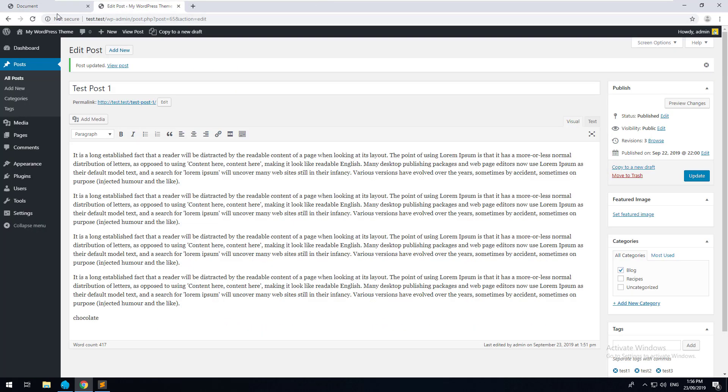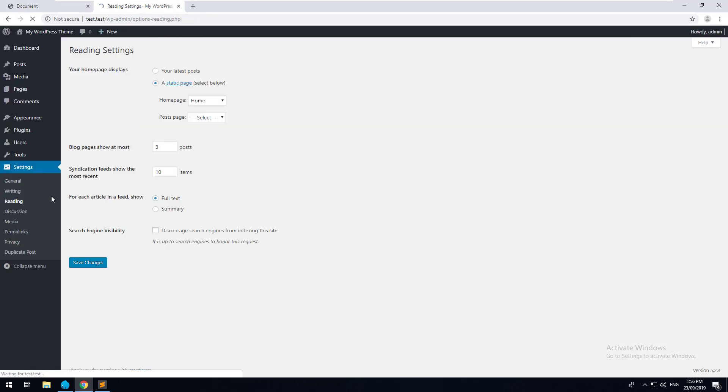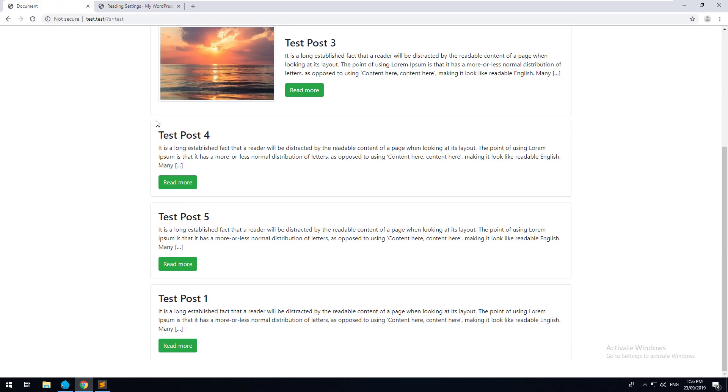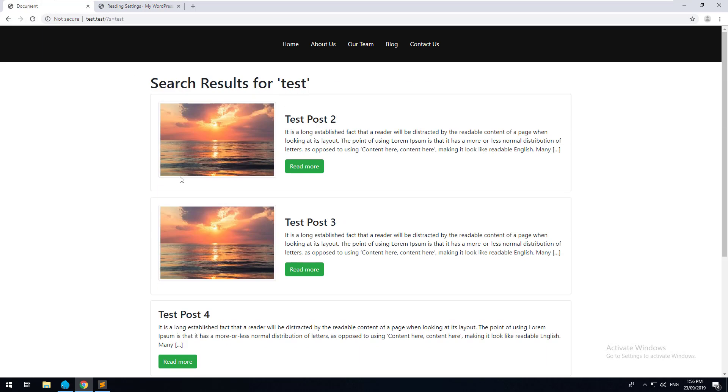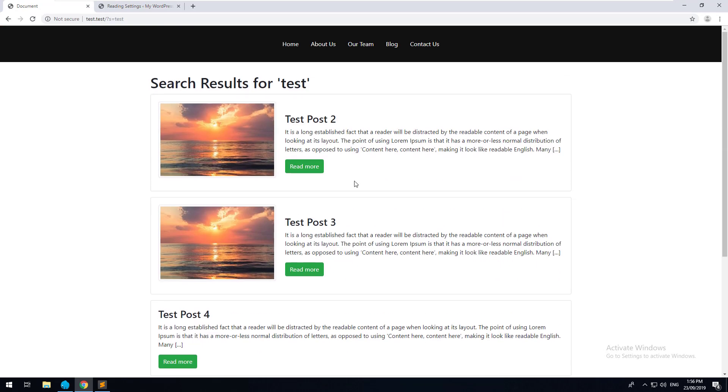You don't have to do anything there because we did it in our earlier tutorials. But you can obviously increase the amount of search results by going to settings and reading and say you did 10, it will automatically show 10. And because we haven't got 10 posts, it won't actually show any pagination on there.